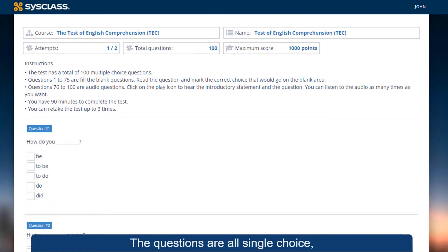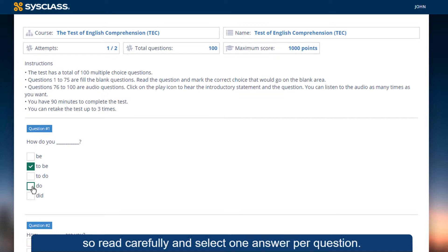The questions are all single choice, so read carefully and select one answer per question.